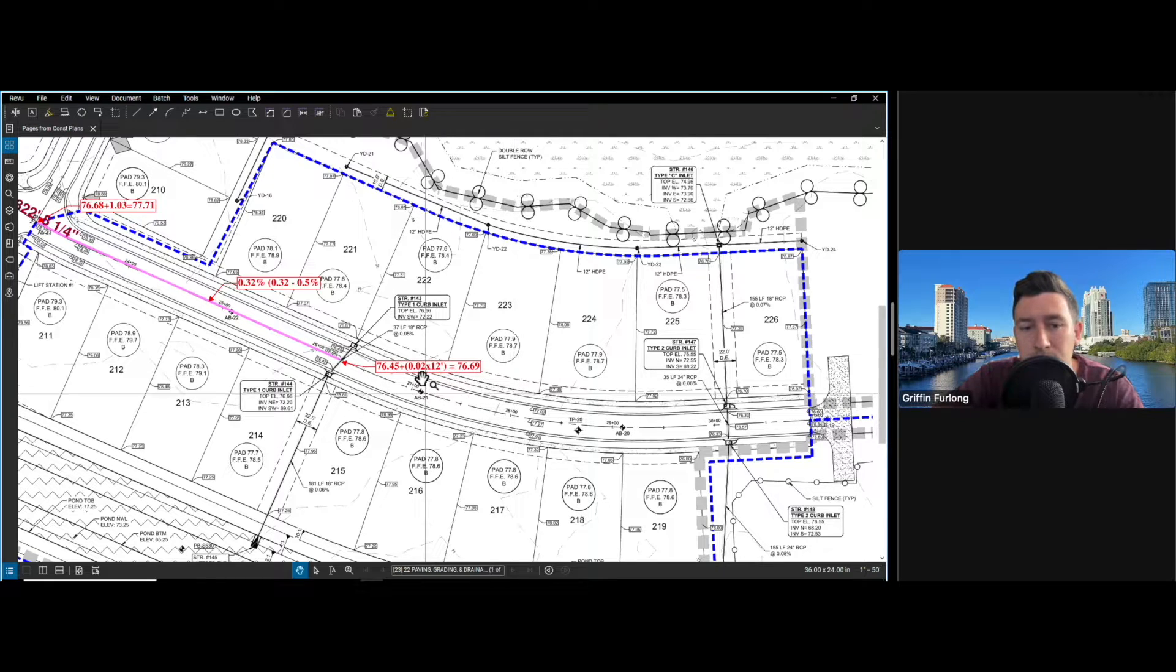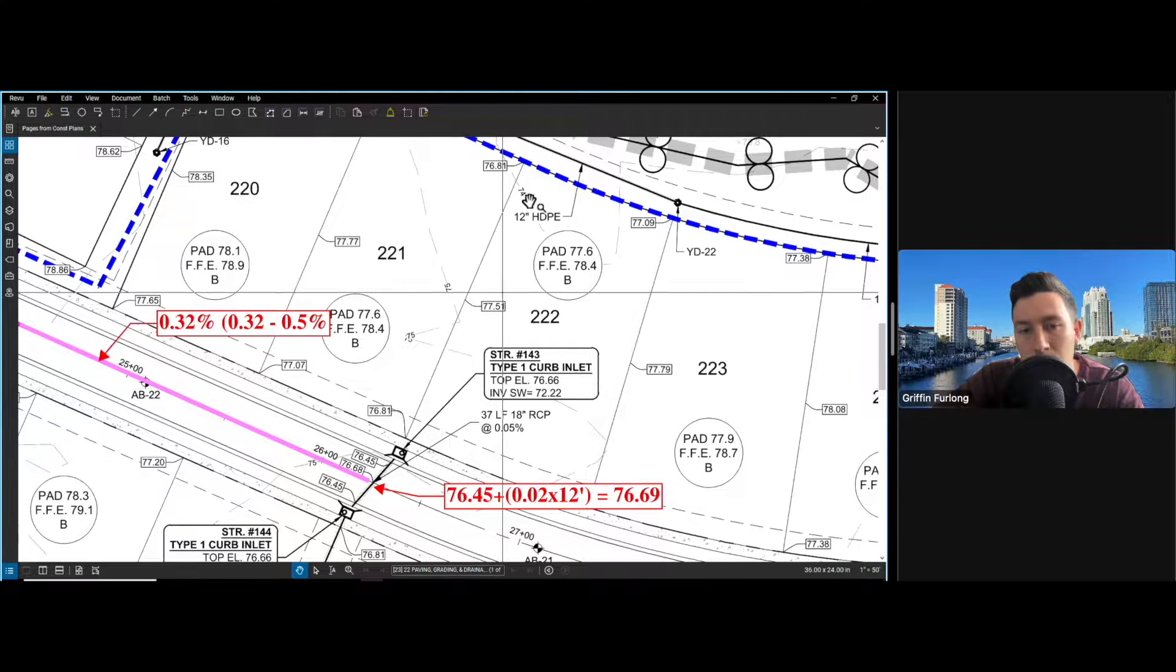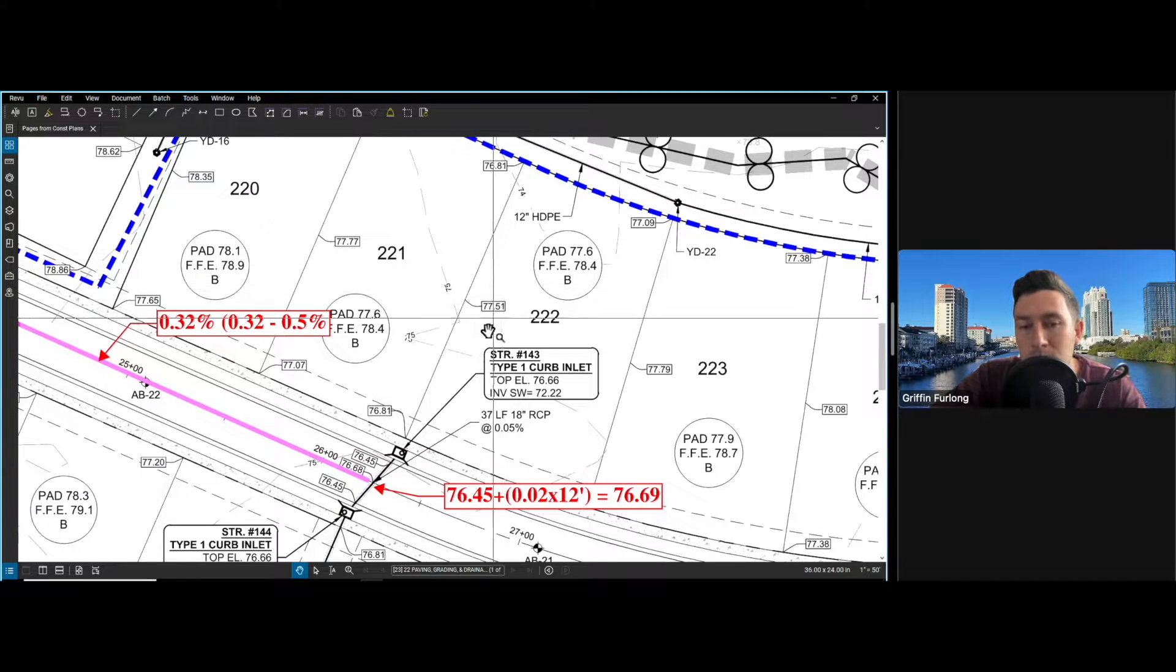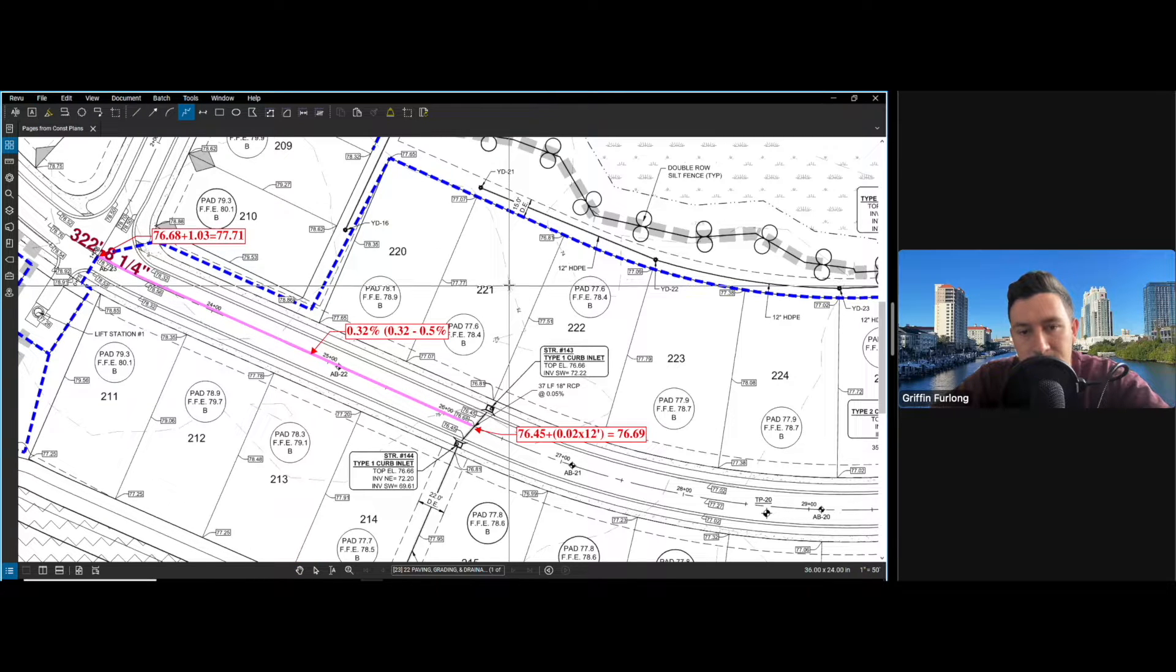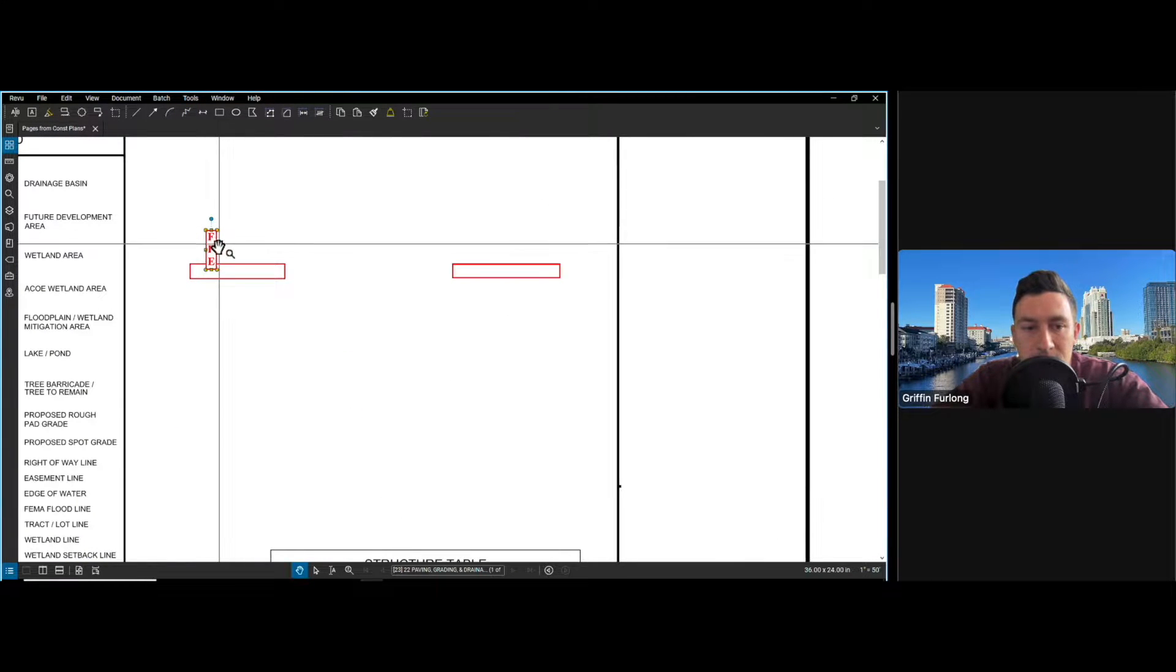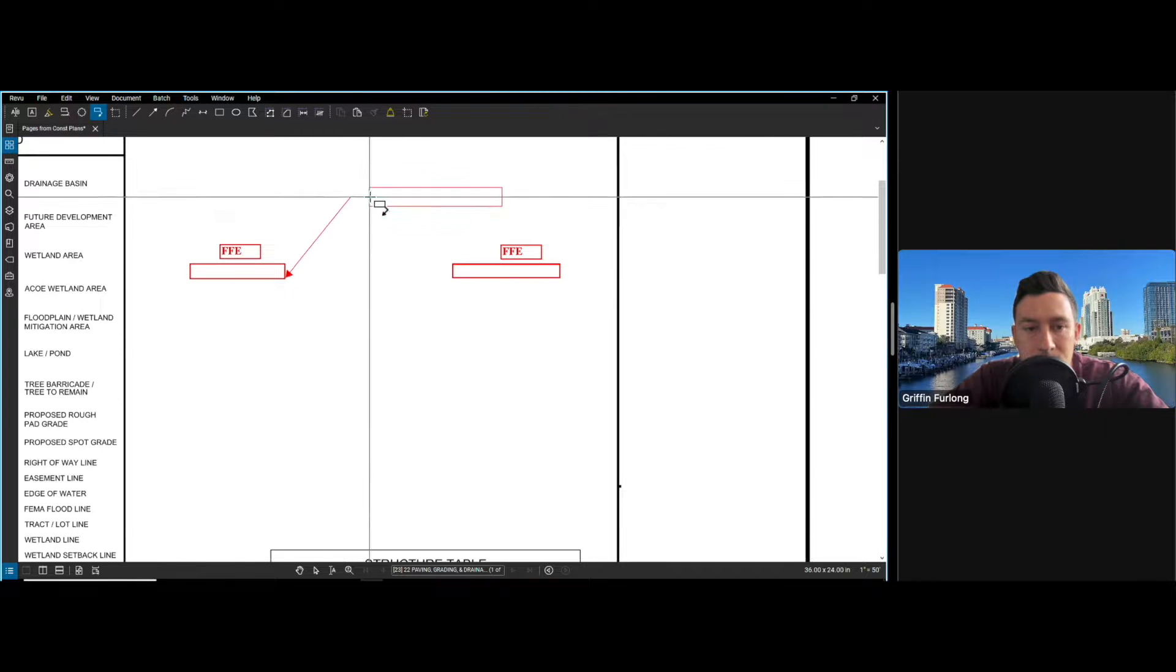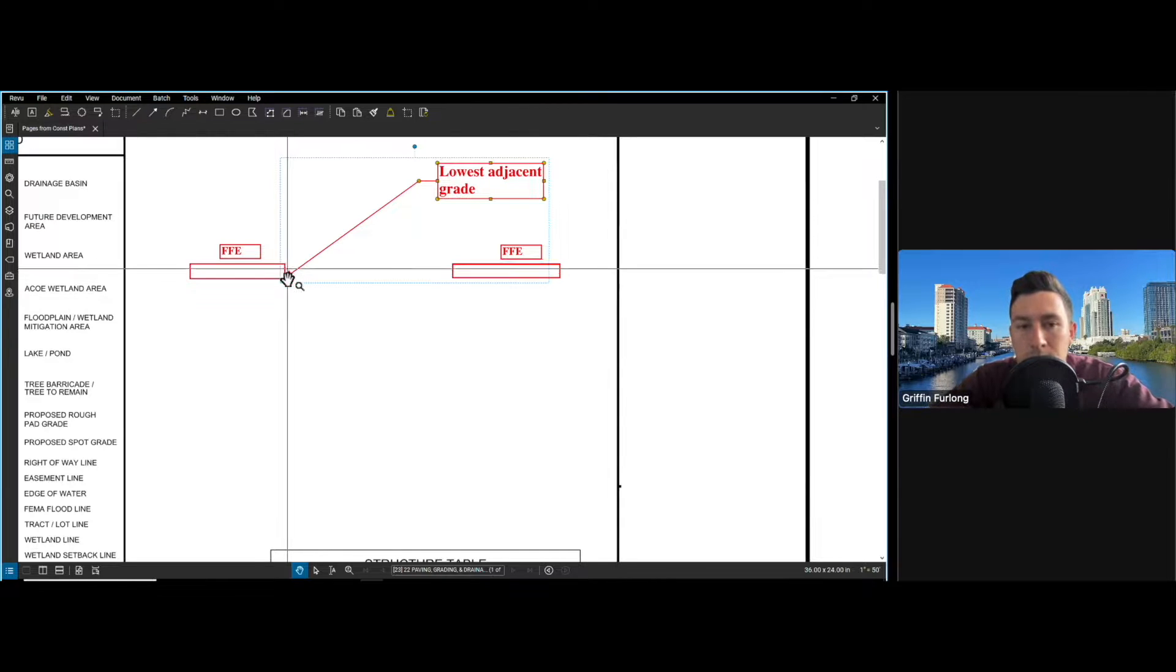Number one is definitely driveways. The number two thing that I think about is the grading between the lots. So if I'm going here to this low point, there is a building that's going to be on this lot at an FFE of 78.4. And again, FFE means that is where you are standing inside of your home. Now directly outside of this building, you have what's called a lowest adjacent grade. Let me go to a blank space here and draw out this cross section. If I were to draw a cross section between lot 221 and 222, it's going to look something like this. What you will be standing on is the FFE that's inside of the building right here.